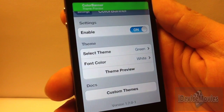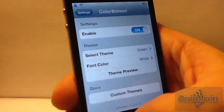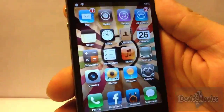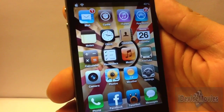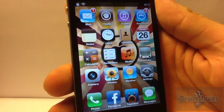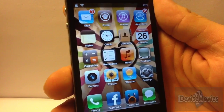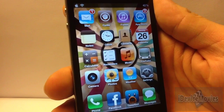And again, this is called Color Banner — $1.99 from Cydia. Hope you guys enjoyed this video. This is Jeremy from iDevice Movies — thanks for watching.